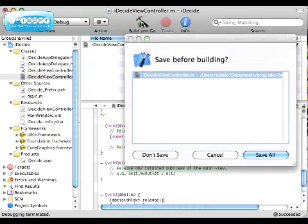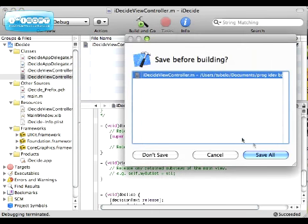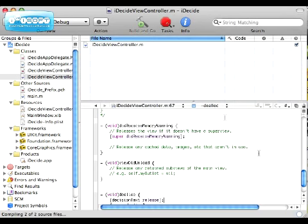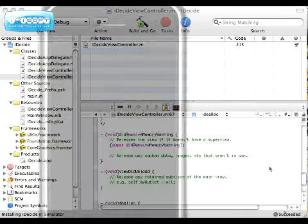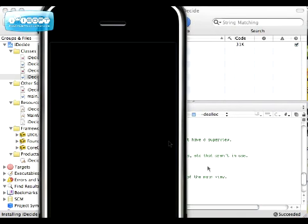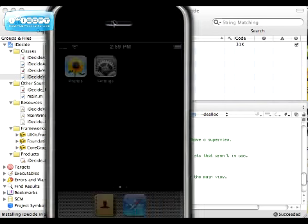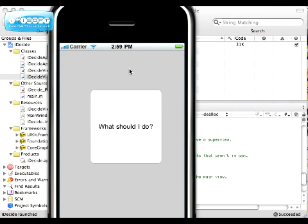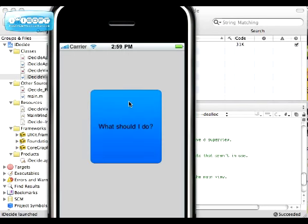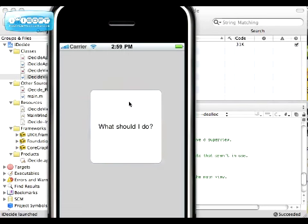Now we're going to build and run, save all. That should succeed. And we're going to see nothing happens after you press the button.